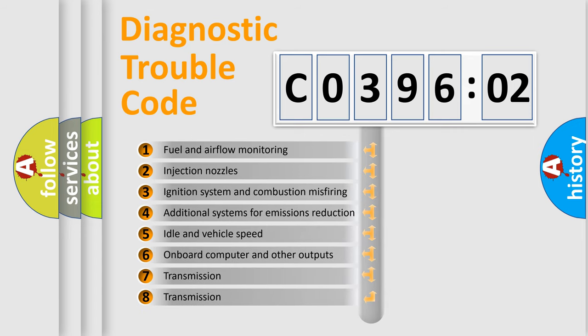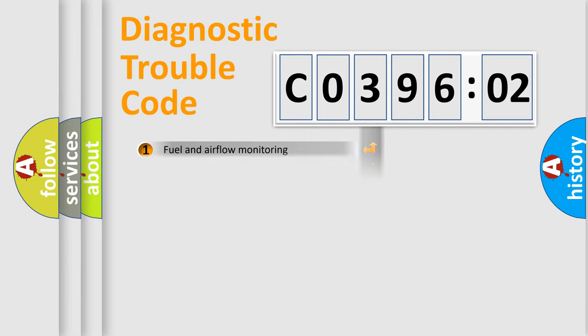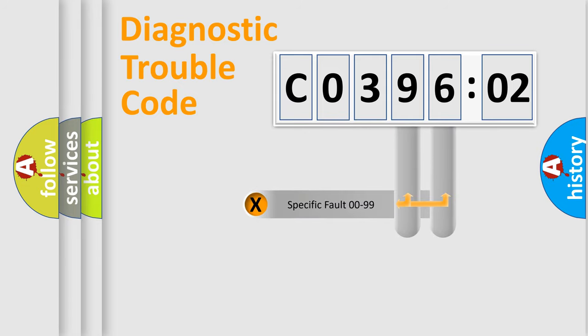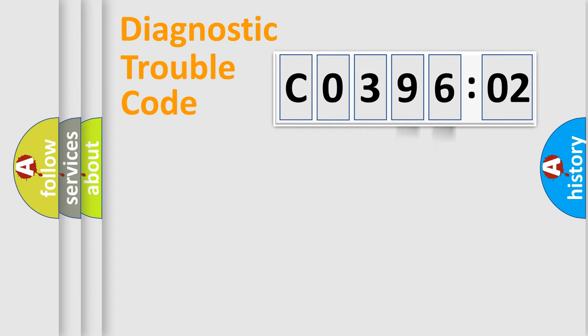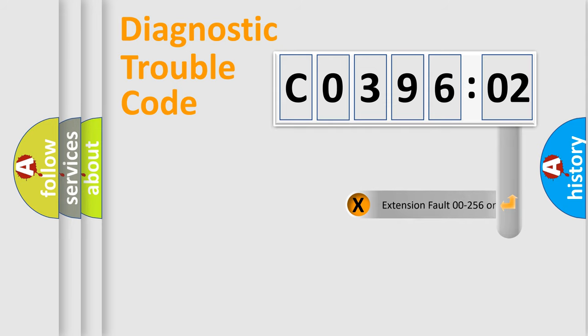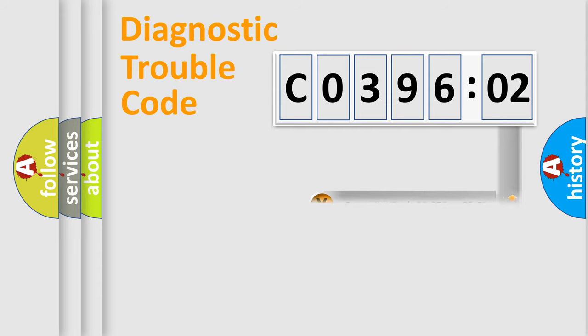The third character specifies a subset of errors. The distribution shown is valid only for the standardized DTC code. Only the last two characters define the specific fault of the group.